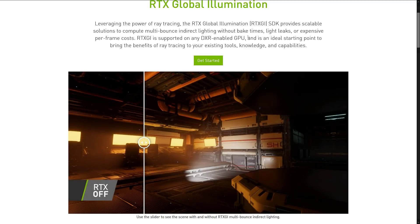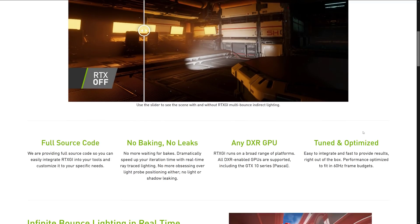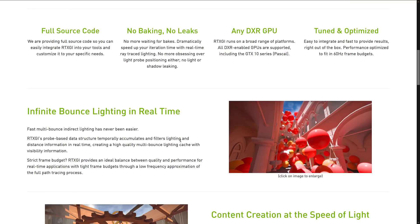RTX is NVIDIA's branding for their new GPUs. The 2060, 2070, and 2080 are all RTX cards, although they have since backported support for DXR to a limited degree to last generation's models. So if you've got a 970 or 980, or one of the bridge cards like a 1650 or 1660, you can support DXR to a certain degree — you're not going to get the performance for sure, but you can run it. From this SDK you can get full source code so you can easily integrate RTXGI into your tools and customize it to your specific needs, or integrate it into something like the Godot game engine or your own game engine.